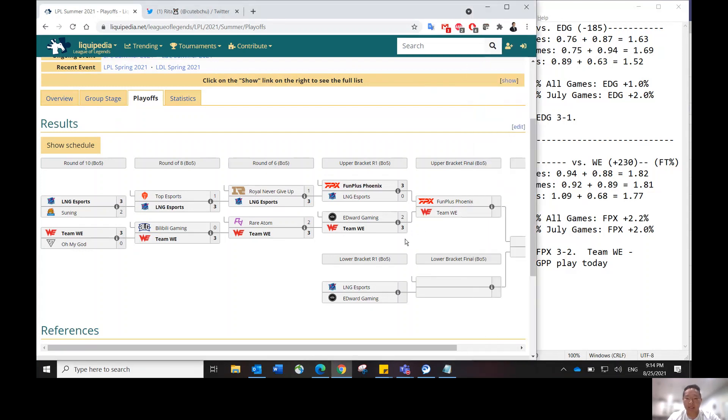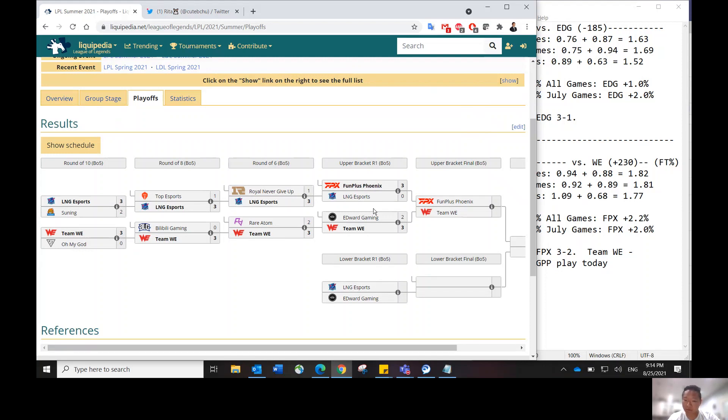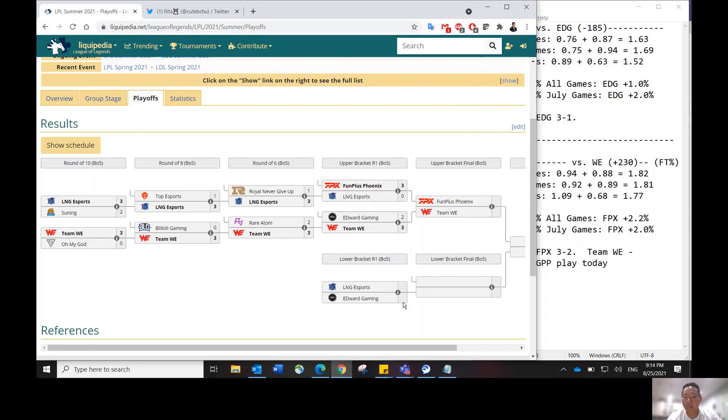As you can see here on the bracket, LNG has come from all the way from the start, beating Suning, Top Esports, RNG. And now they lost to FPX 3-0. I think they ran into the Juggernaut in FPX, but they're playing in the lower bracket here against EDG today.